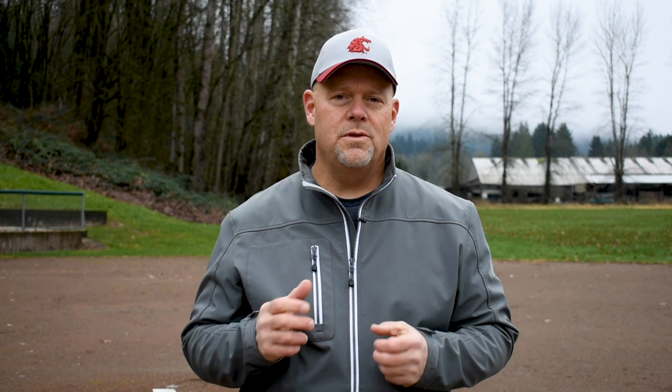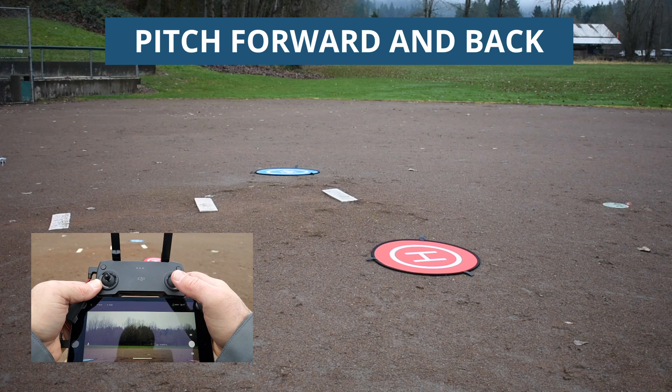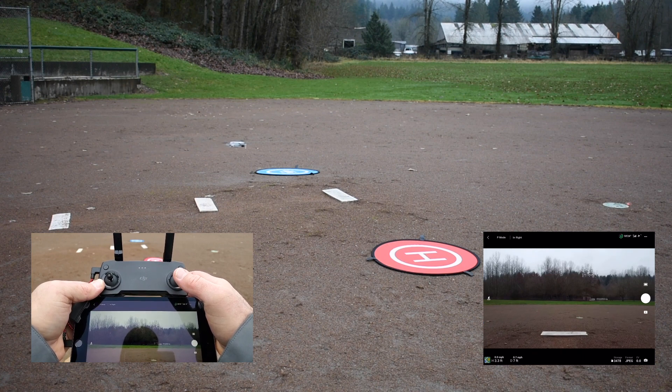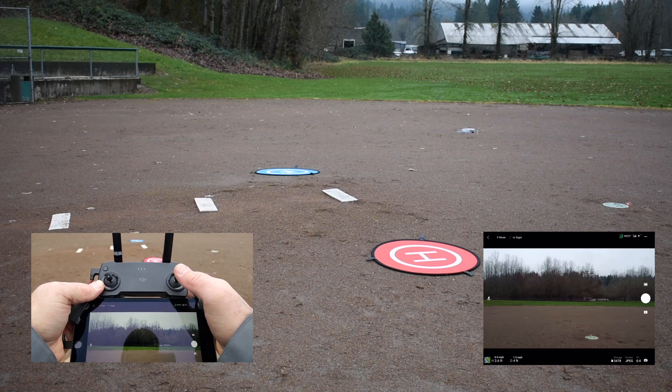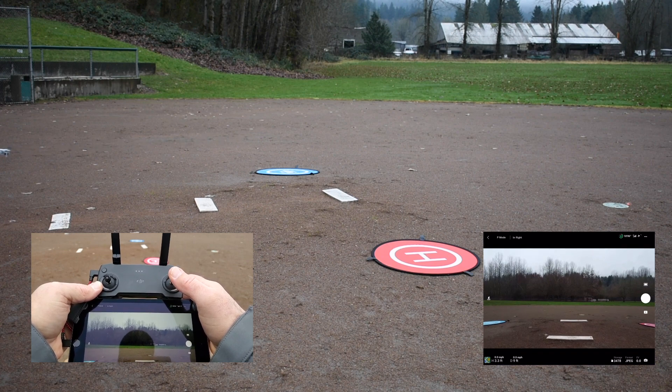Now that you know more about the app, we'll jump into six different flight exercises to help get you started. Practice these until you become comfortable and the control movements become second nature. We'll do these in cinematic mode to accentuate joystick movement, but you should practice in both P mode and C mode. In P mode the stick movement is much less because the drone moves much quicker. First is moving the drone forward and back using pitch on the right joystick — do this as slowly and gently as you can. Practice going forward, stopping smoothly, and then going backwards.